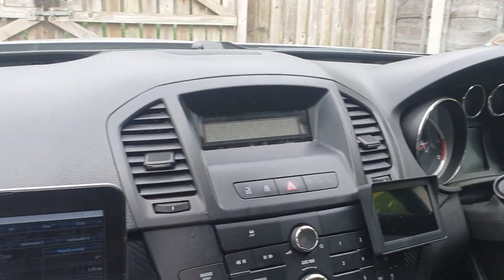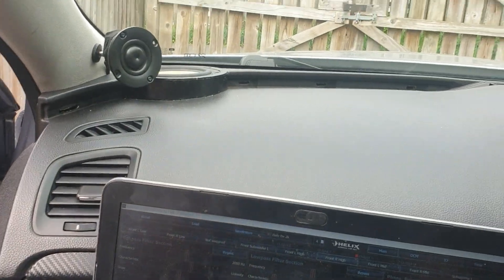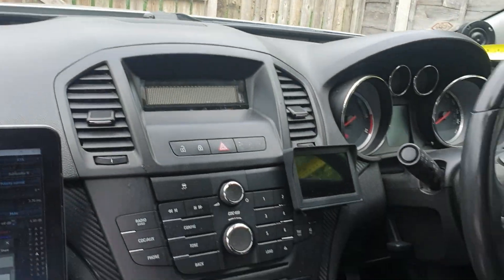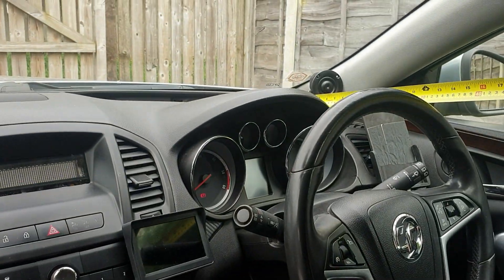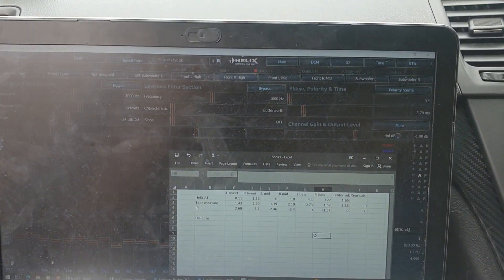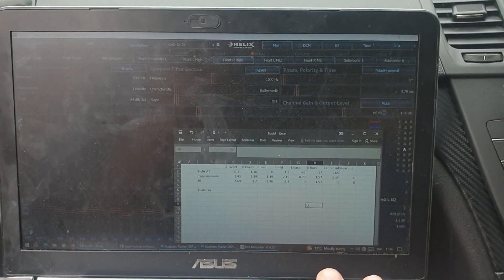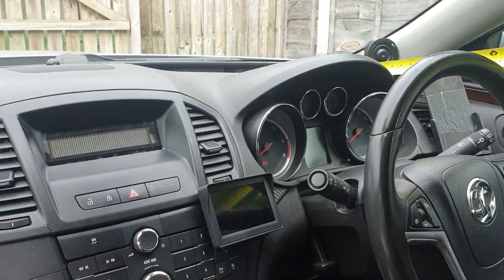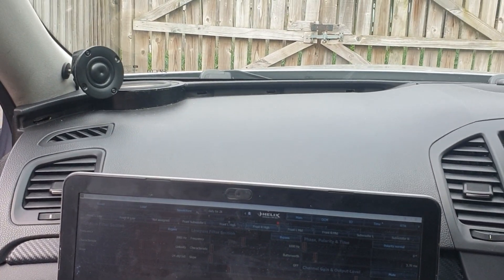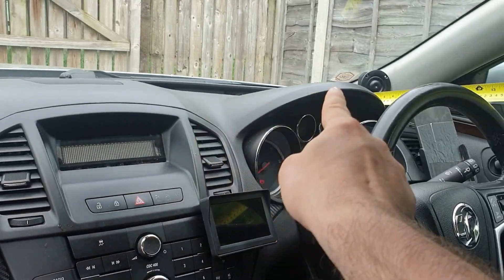Hello lovely people, today we will be tackling time alignment. Because I redid my system, I did a quick dirty tune and I need to redo the time alignment because I changed the crossover frequencies for the whole system. I'm going to go through the very basics - when I'm sitting on the passenger side, these speakers are much closer to me than those.